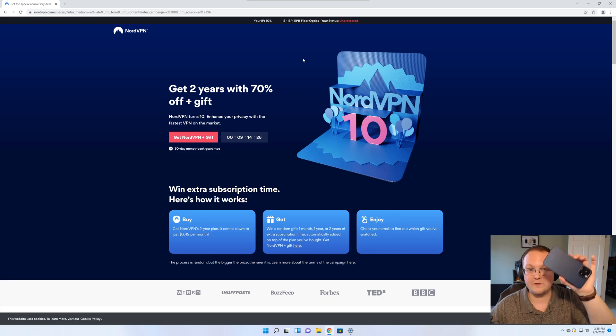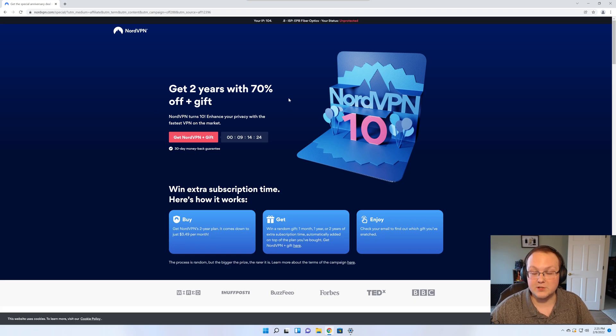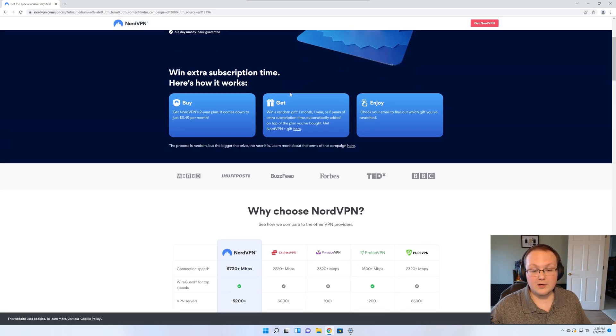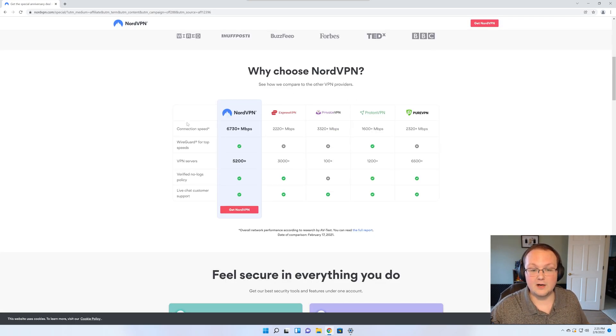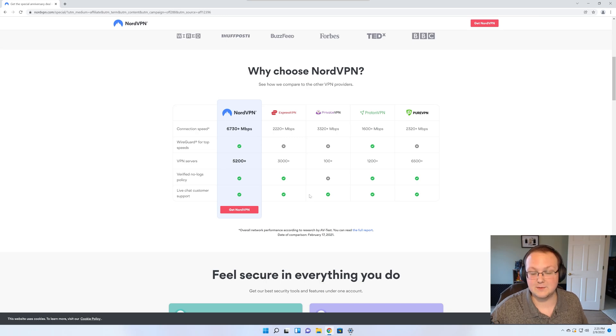You can also use them on your phone, everything, using this one subscription. You can see some of the perks down here that they have over others and they are very fast. That is one thing I have noticed.